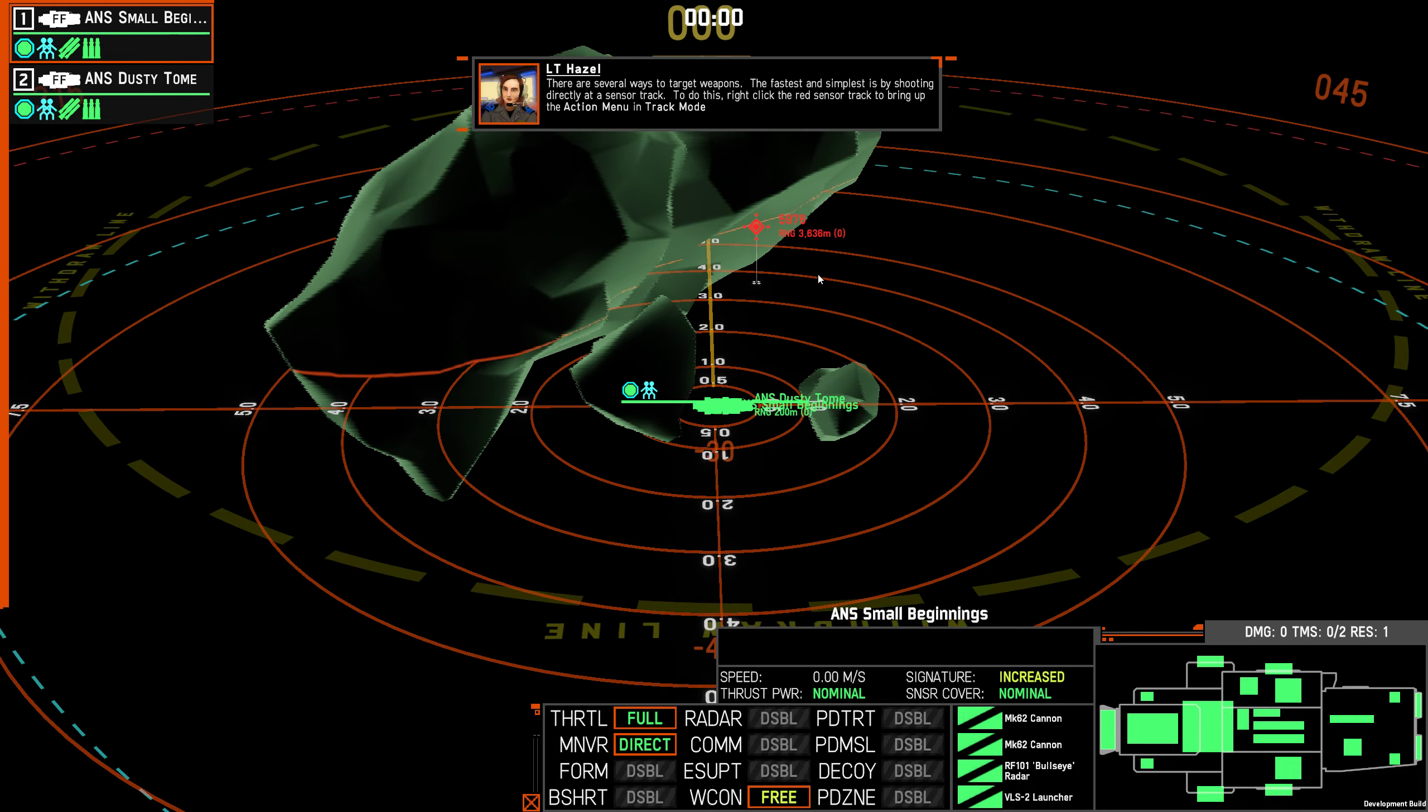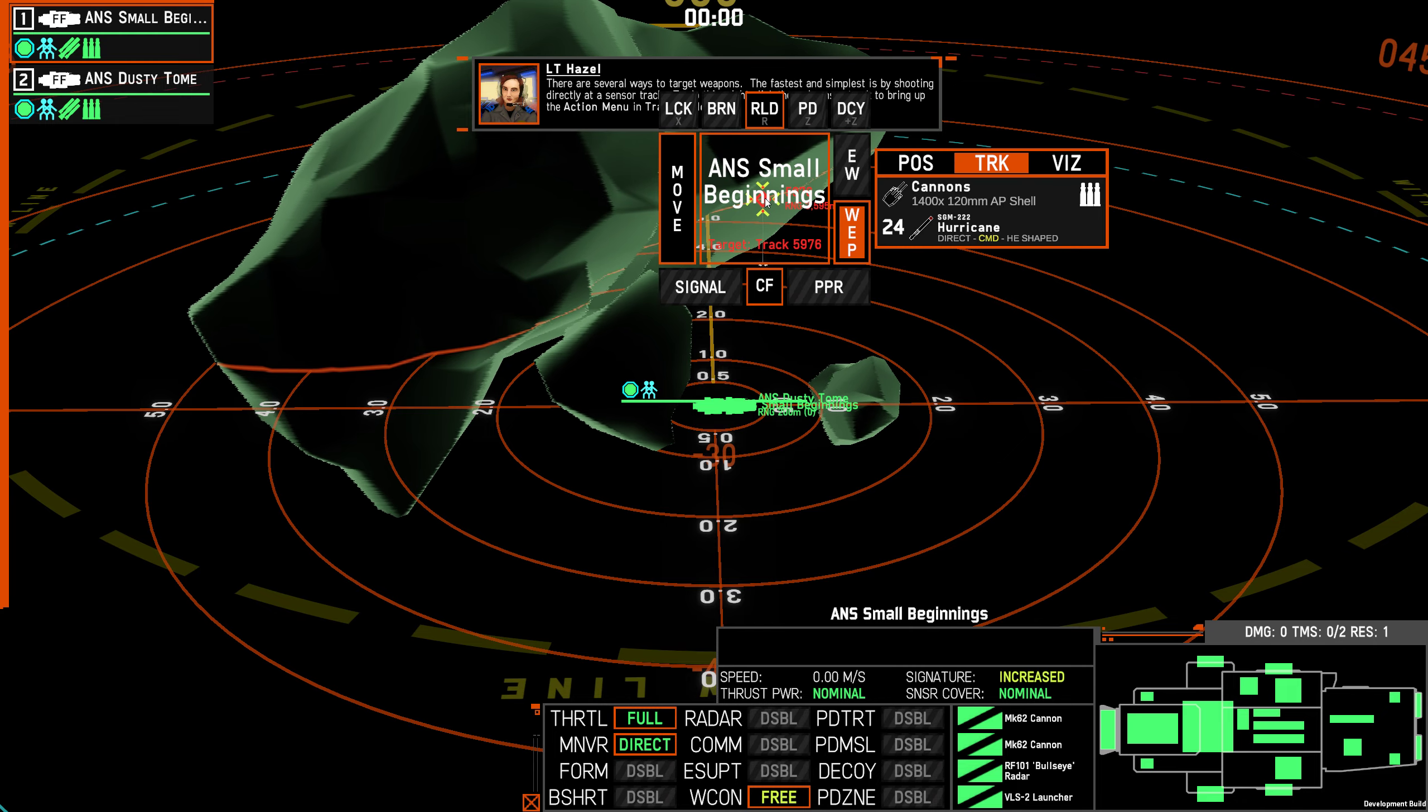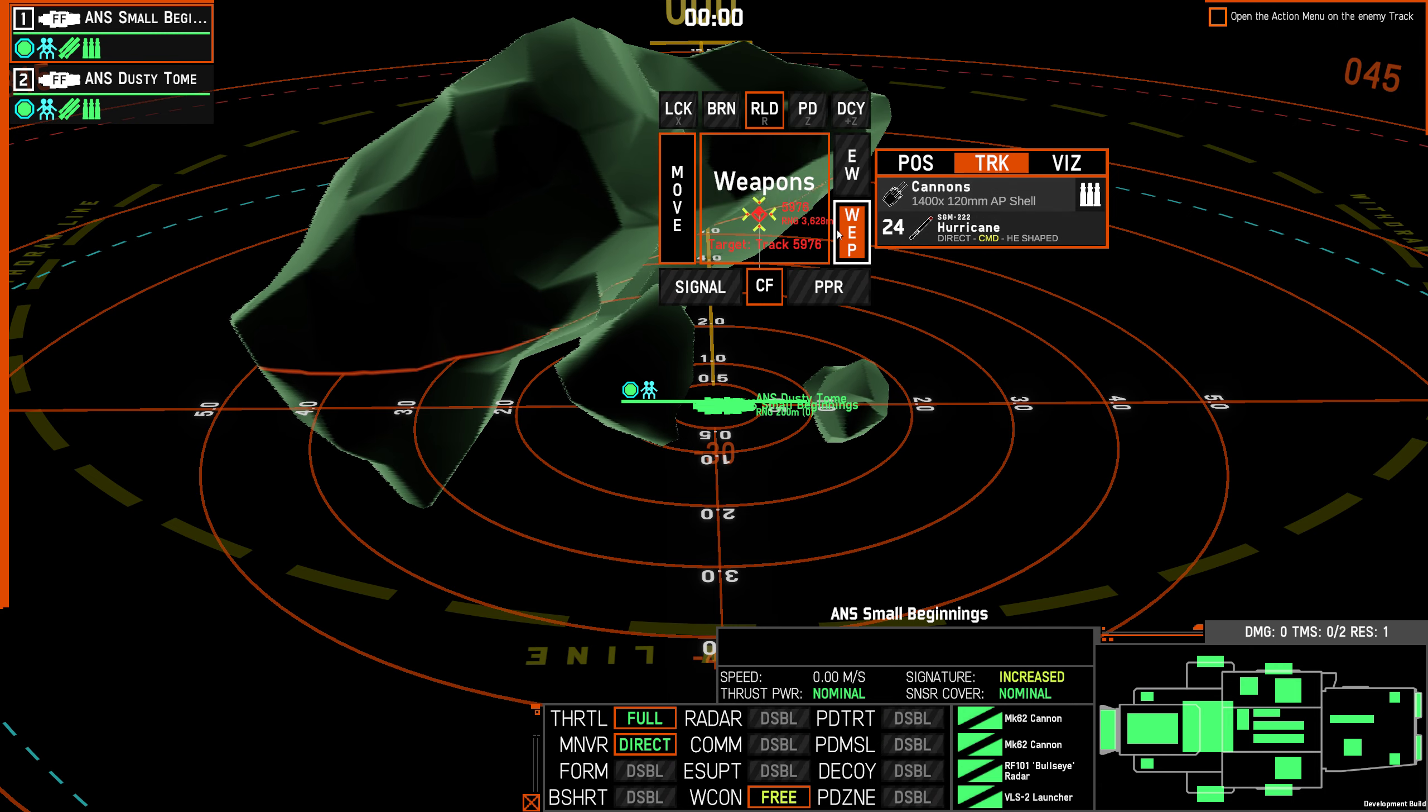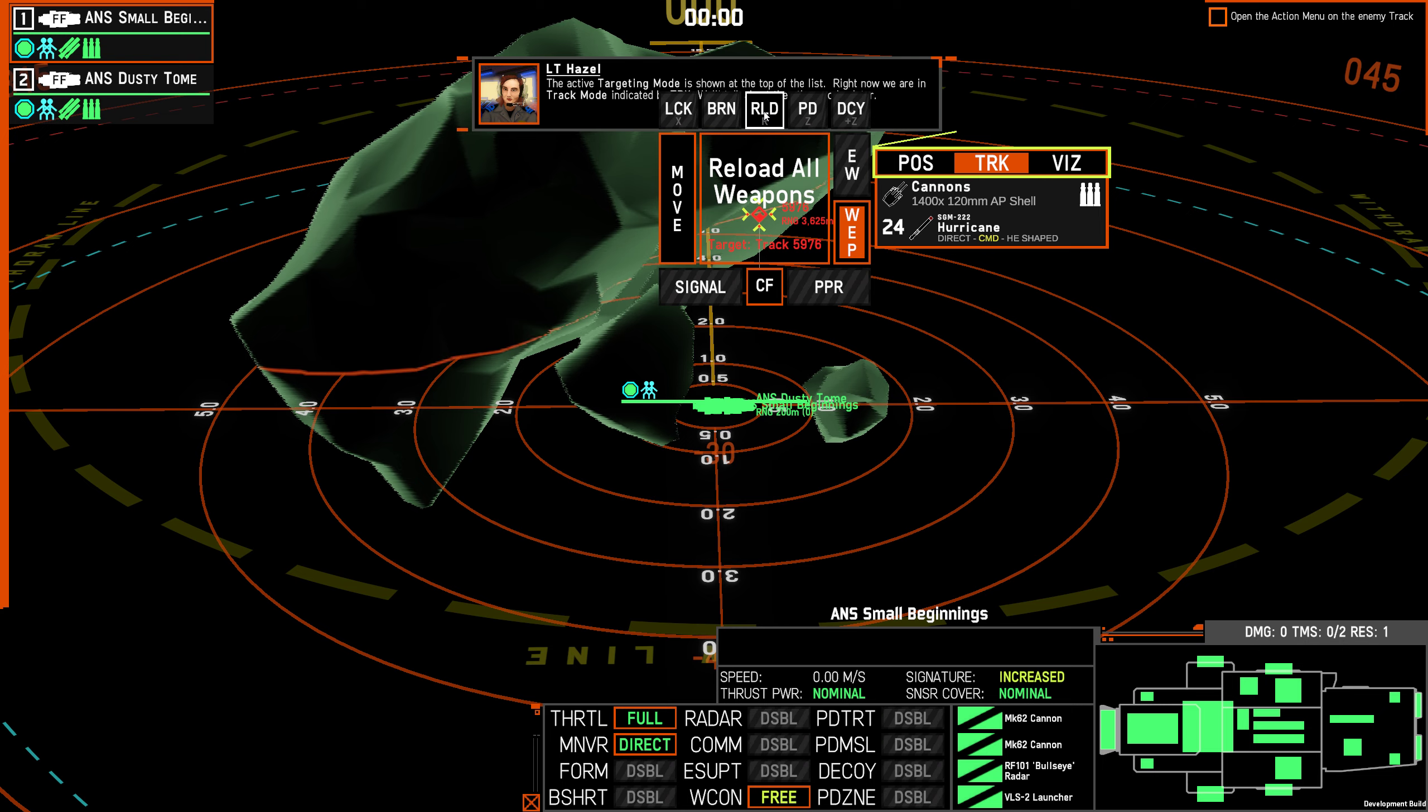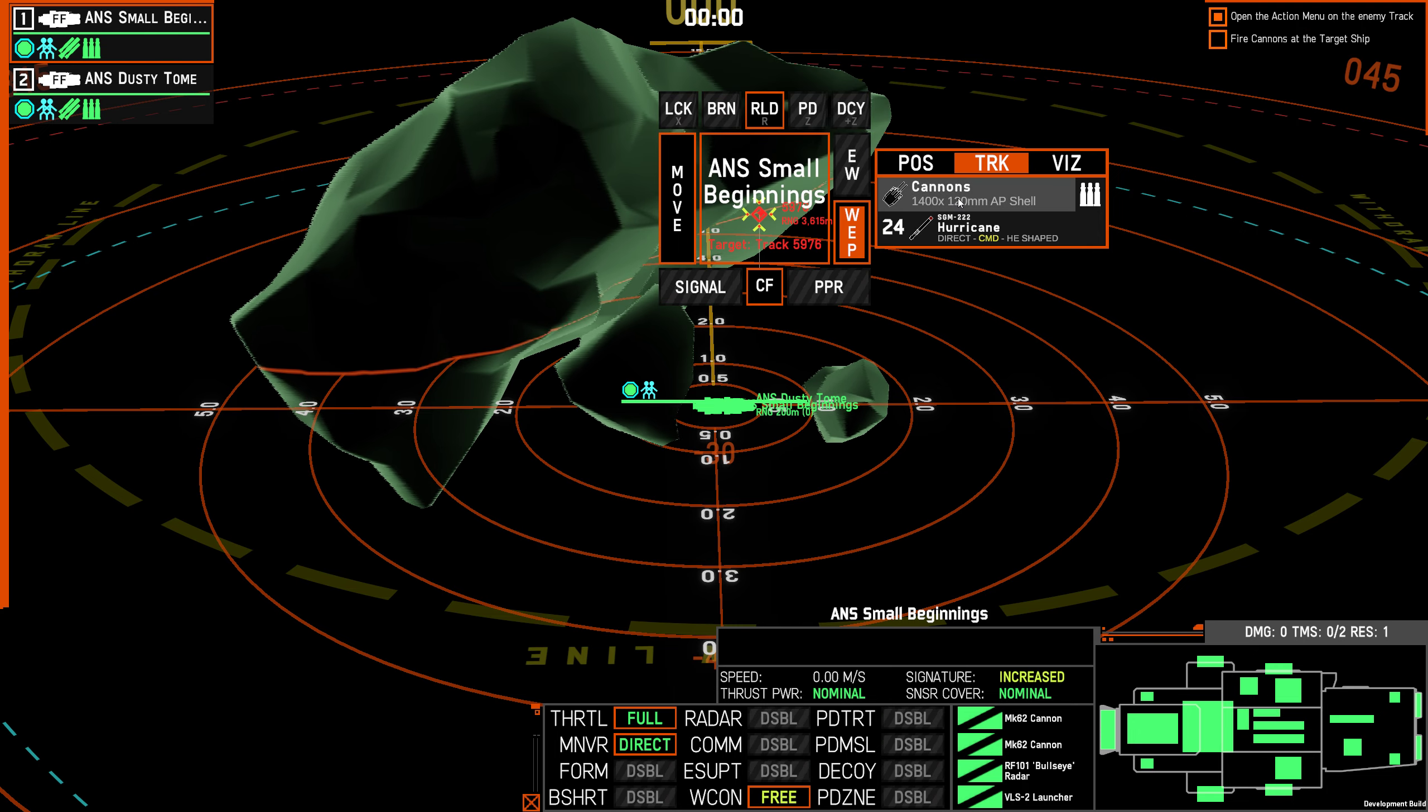There are several ways to target weapons. The fastest and simplest is by shooting directly at the sensor track. To do this, right click the red sensor track to bring up the action menu in track mode. The action menu will indicate it is in track mode by displaying the targets and track number. It will automatically open the weapons list if there are any weapons on the ship. The active targeting mode is shown at the top of the list. Right now we are in track mode indicated by TRK. We'll talk about other modes later. Select the cannons from the weapon list and light up the target.